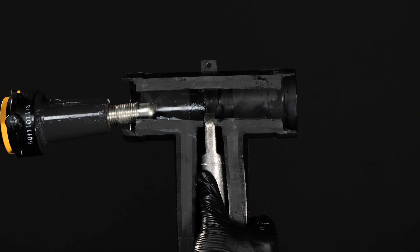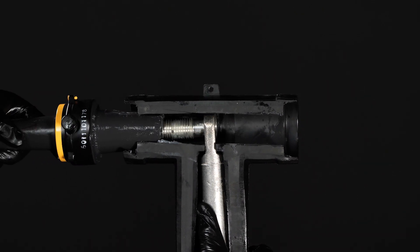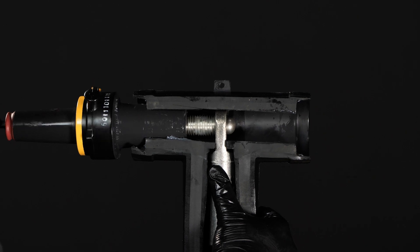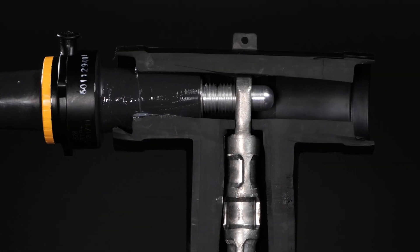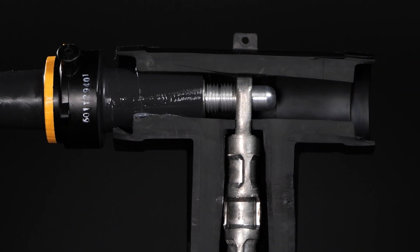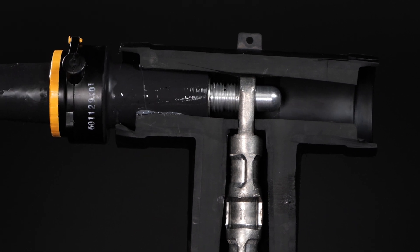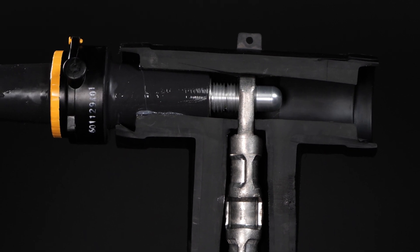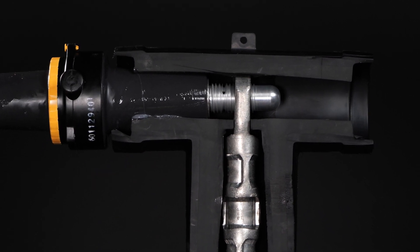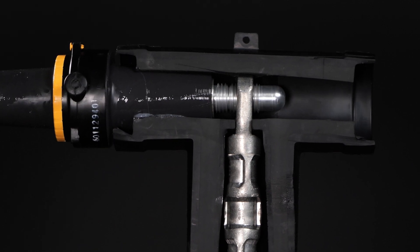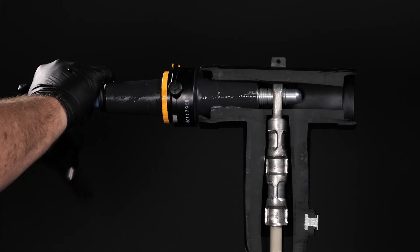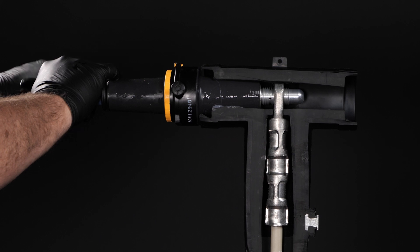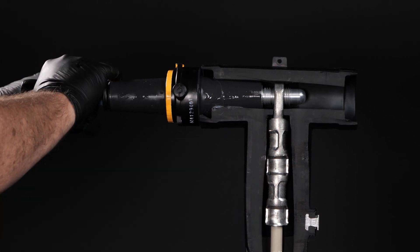The SureTap design eliminates this mistake by attaching itself directly to the lug. Once threads are engaged, insert your 5-16 hex tool inside the SureTap and begin to tighten the SureTap onto the lug. The bullet nose is designed so the threads engage before rubber-to-rubber contact and will not shear unless it is threaded properly into the lug.